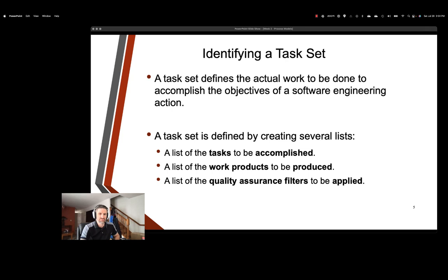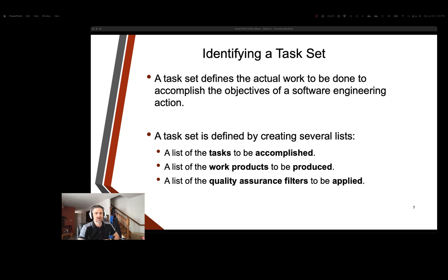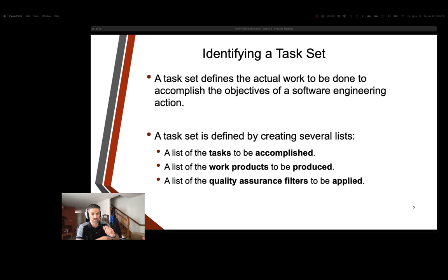And finally, we have our list of quality assurance filters to be applied. Quality assurance is absolutely essential to producing reliable and high-quality products. So this list is going to outline all the various quality assurance measures, processes, and checks that will be applied to ensure that the work product meets specific standards. Some of these filters may include code reviews, testing procedures, user acceptance testing, performance testing, security audits, lots of stuff that we'll talk about later as well as next quarter. They're going to act as gateways that work products must pass through to be considered ready for delivery. They help prevent defects from getting into the production level process. Although, of course, there's always going to be things that slip through the cracks.